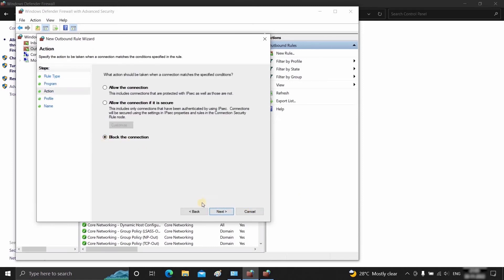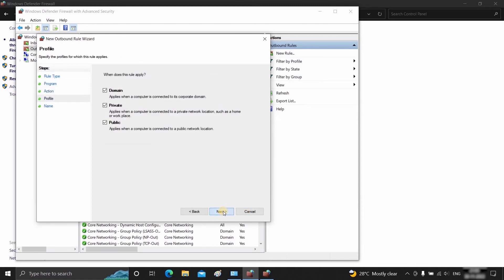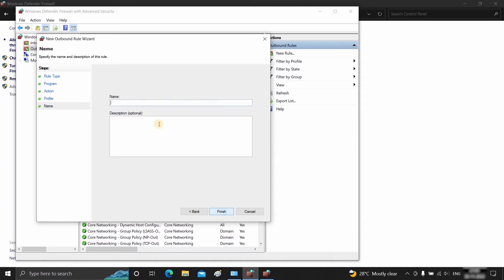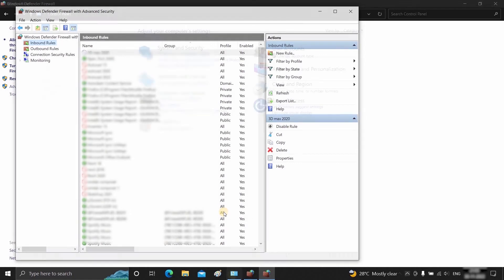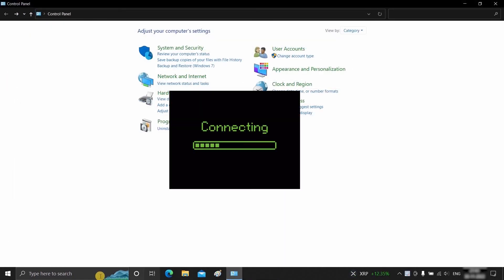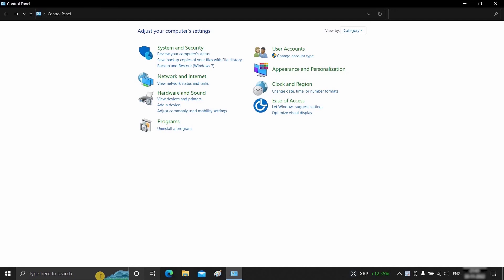Select Block the Connection and click Next. Select all three options and click Next. Type the software name and click Finish. There is another simple process available for blocking or controlling the internet for any software.